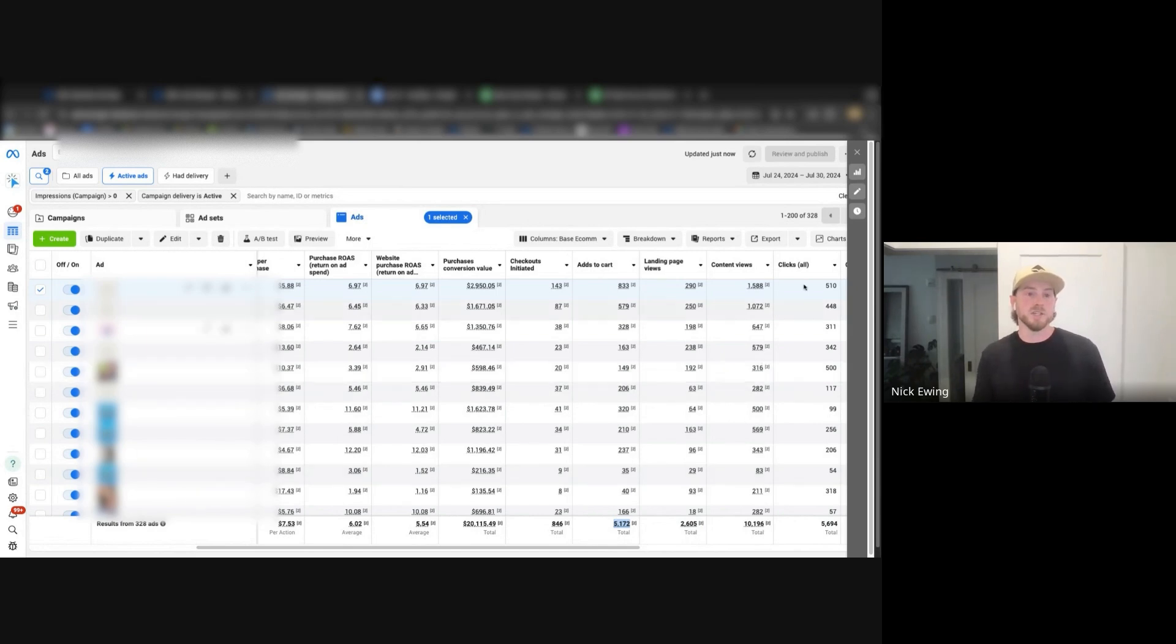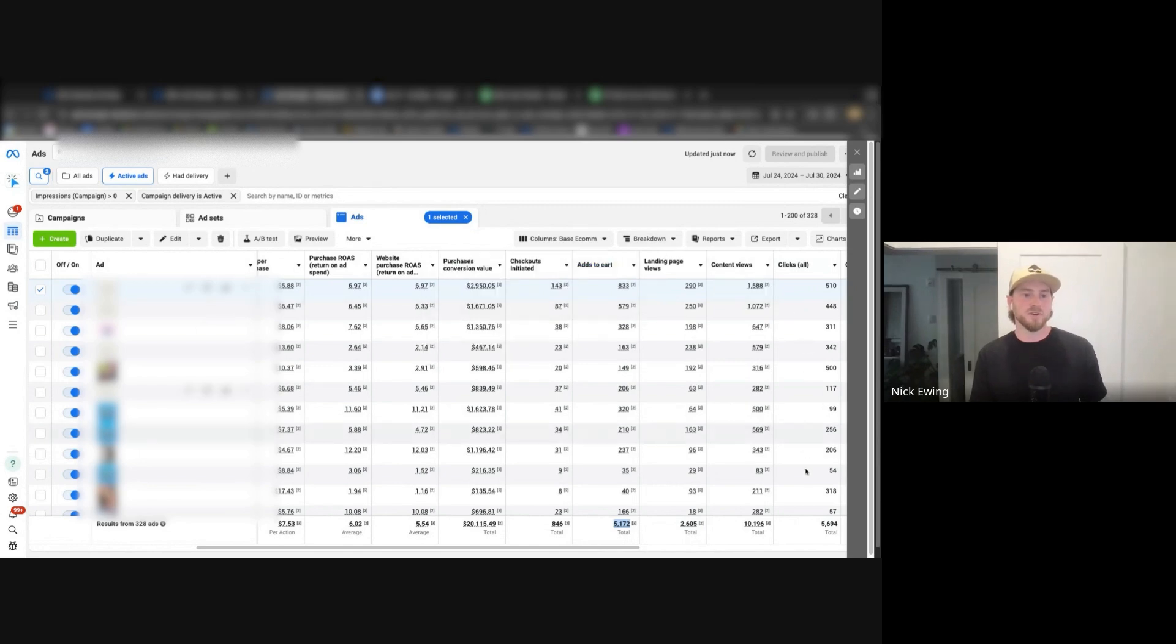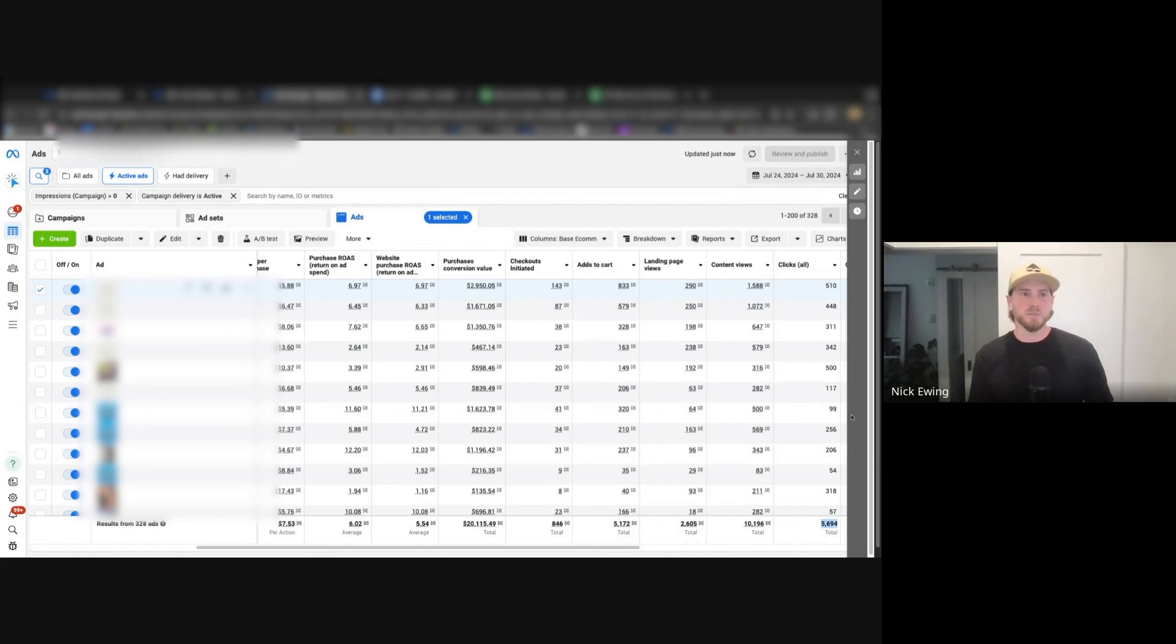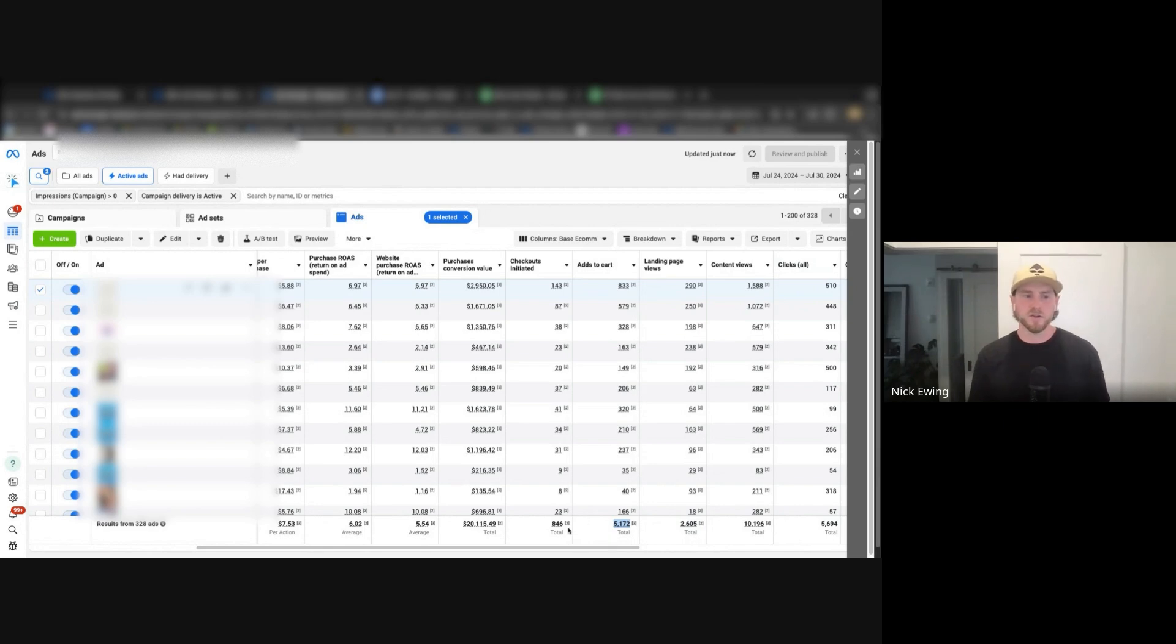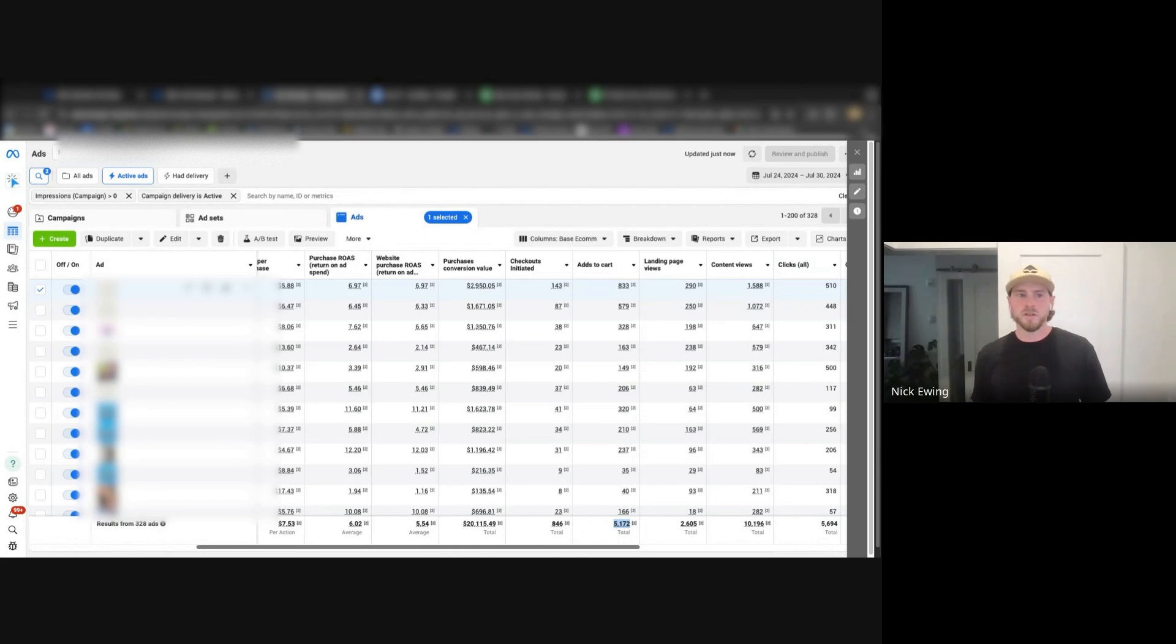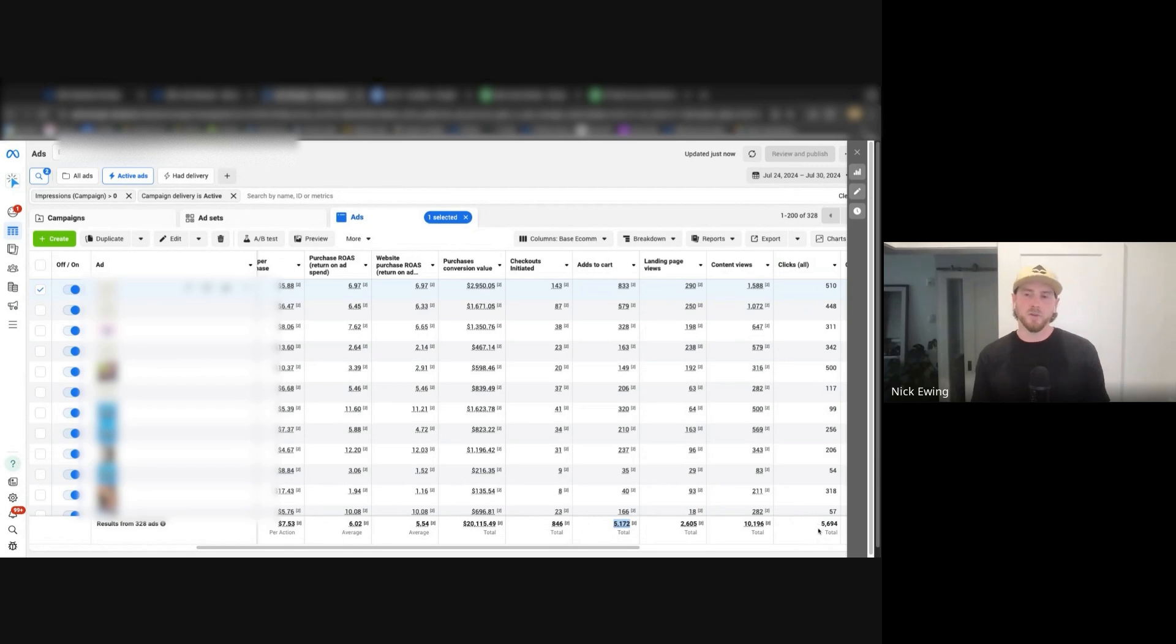So clicks generated, we're just looking at about a week worth of data here, generated 5,700 clicks. Almost 5,200 of those individuals added to cart.